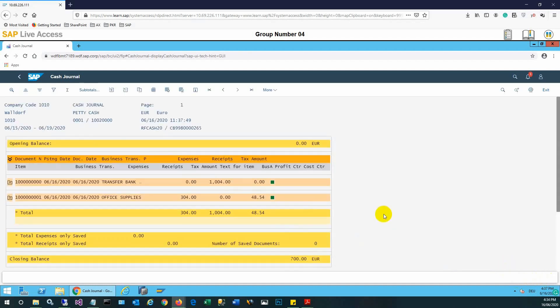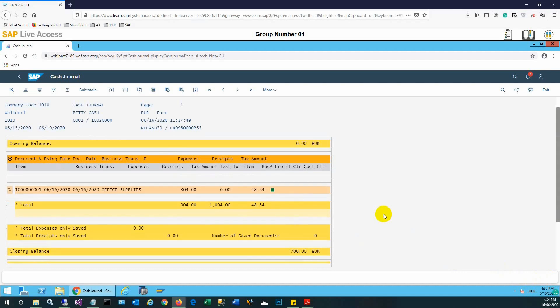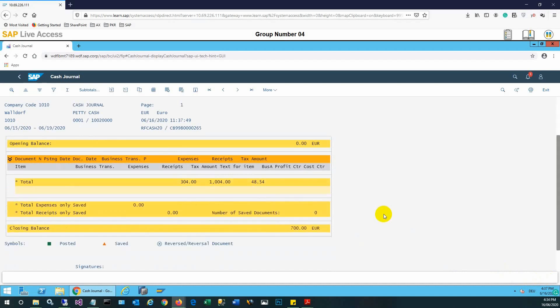Once we select it, we need to execute the report. So once we have executed, we are seeing the entries which have been posted, and the types of entries are also shown there: expenses, receipts, or tax amount, whatever it is. So it's clearly visible.